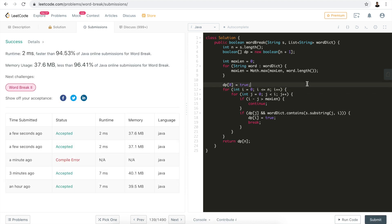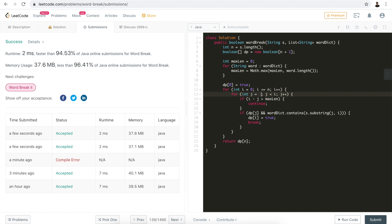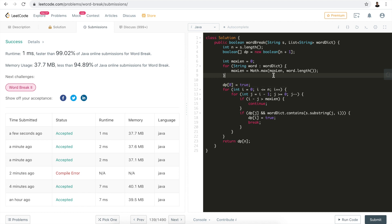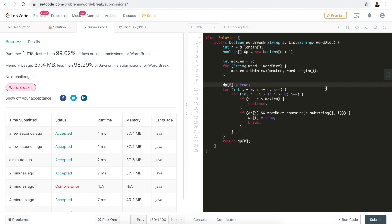The second optimization is that instead of starting the j pointer from the left end (zero), we start it from the right end — from i minus one — and decrement down to zero. This saves quite some time. Let's hit submit: boom, even faster, beating 99% of submissions. These two optimizations can drastically improve performance.